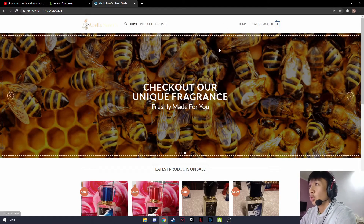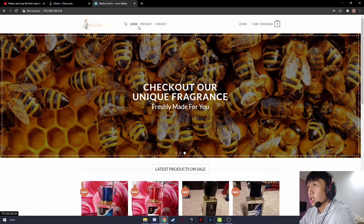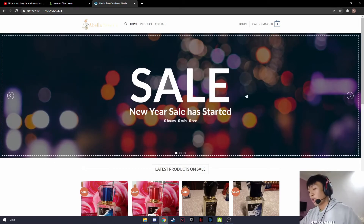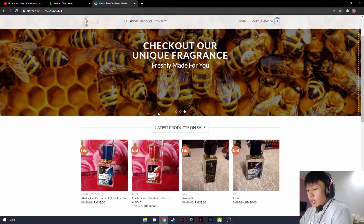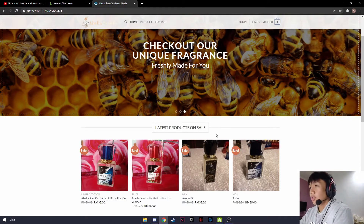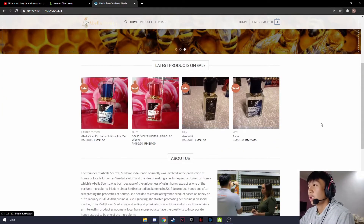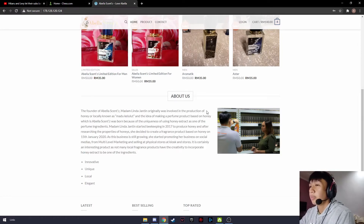It also has a search function to aid customers. I will be presenting the homepage, the product page, and the contact page. As a customer wanting to purchase a product, it will welcome me with a sales countdown notification and the characteristics of the products. There is a latest products on sale section showing the latest products available from Abelacense. There is also an about us page which shows the brief history of Abelacense.